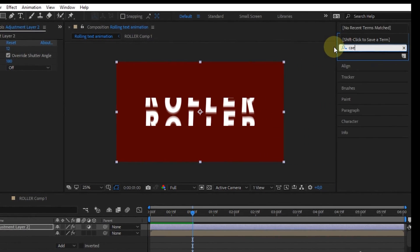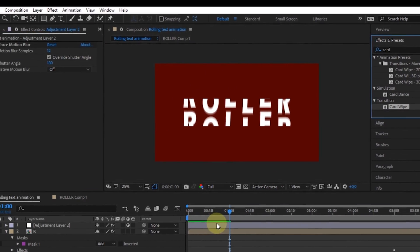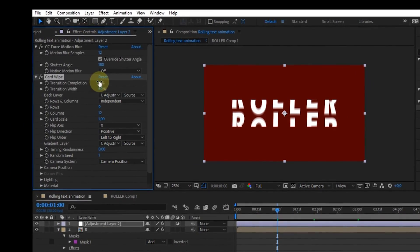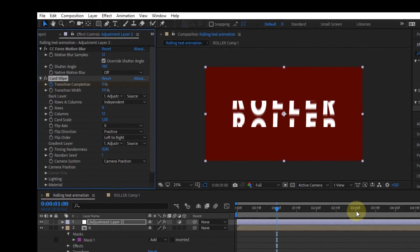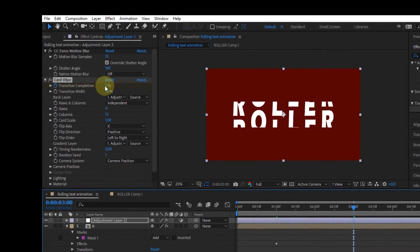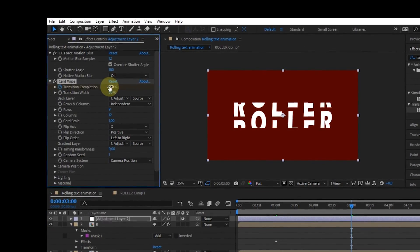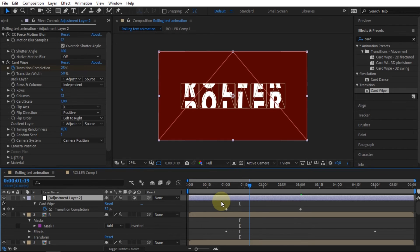And then add the Card Wipe effect. Enable the keyframe on Transition Completion and lower the value to 0. At the 3-second mark, create a new keyframe and change the value to 100%.